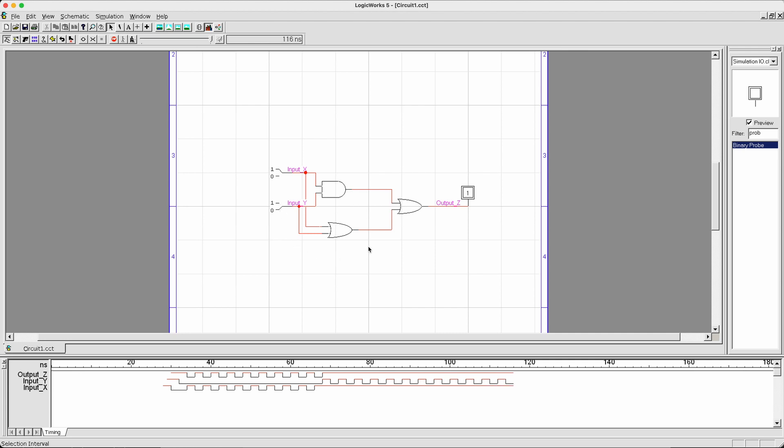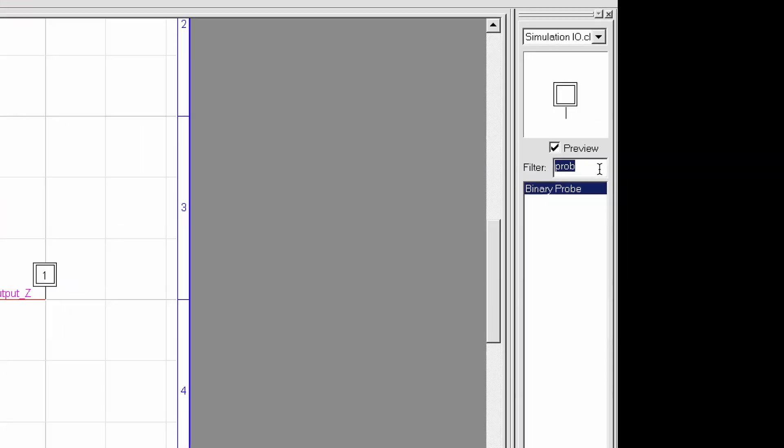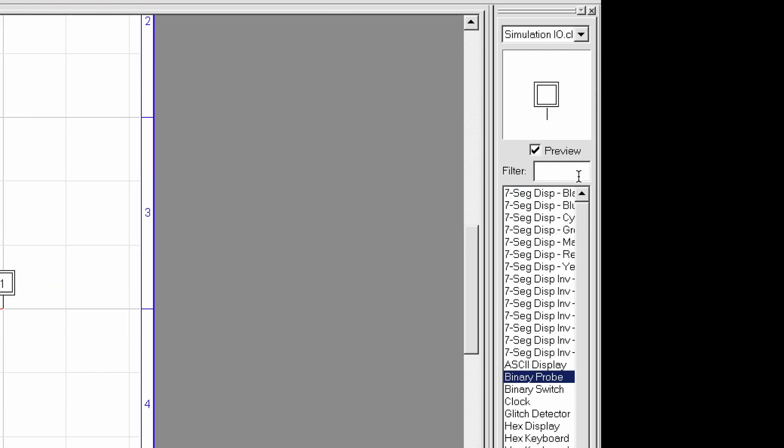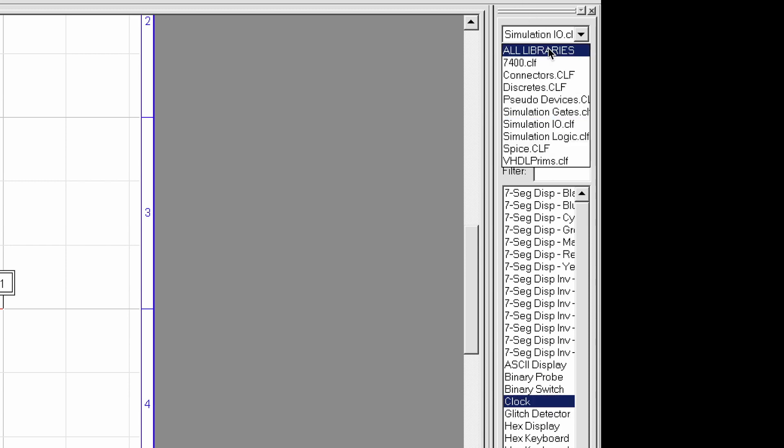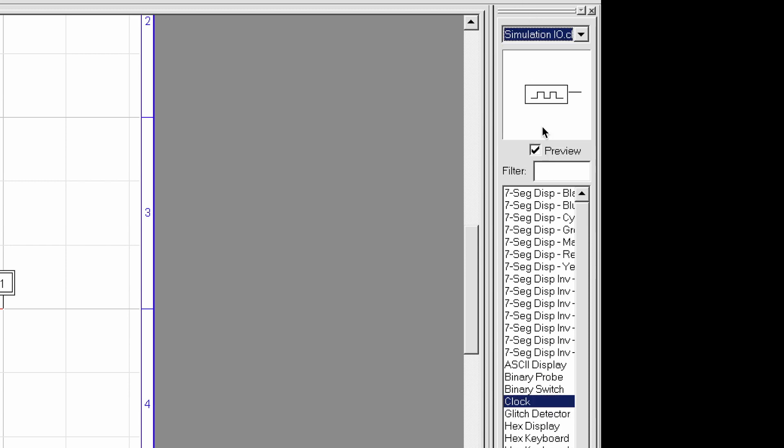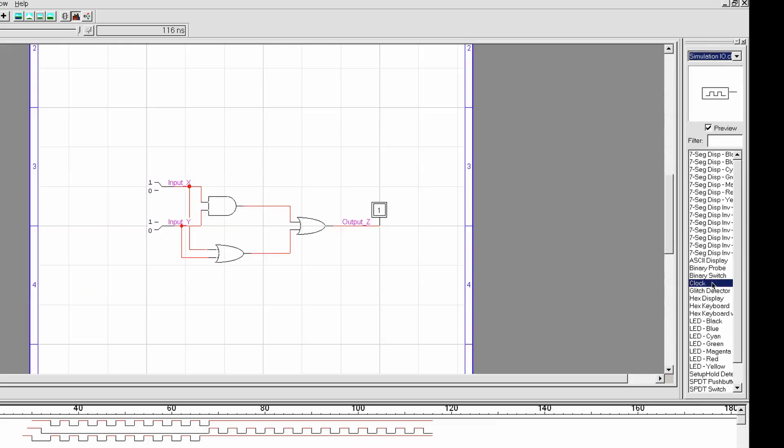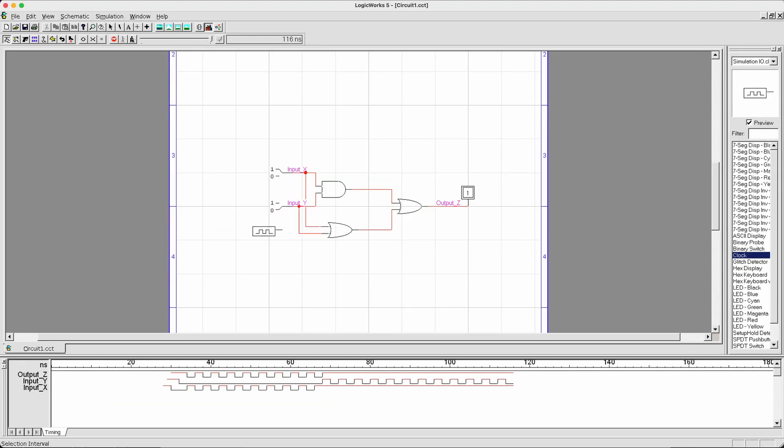The next tool I'm going to introduce in this tutorial is called a clock unit. A clock unit is a simulation component that can generate a constant train of positive and negative signals. To do this, what you need to do is to search for the clock unit in the library simulation IO. First of all, go to simulation IO and then select the clock unit.